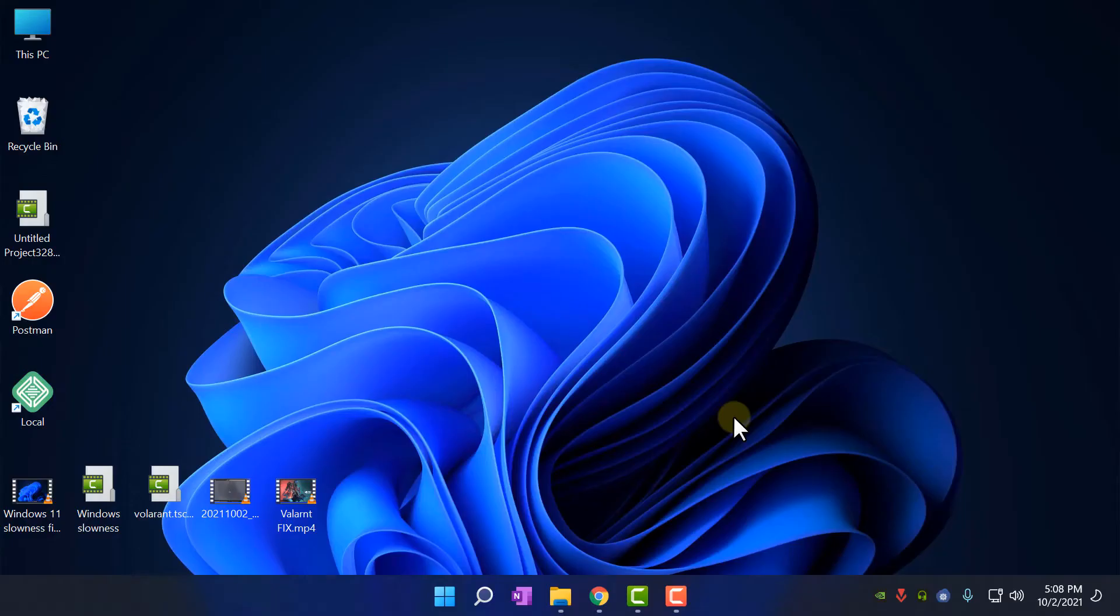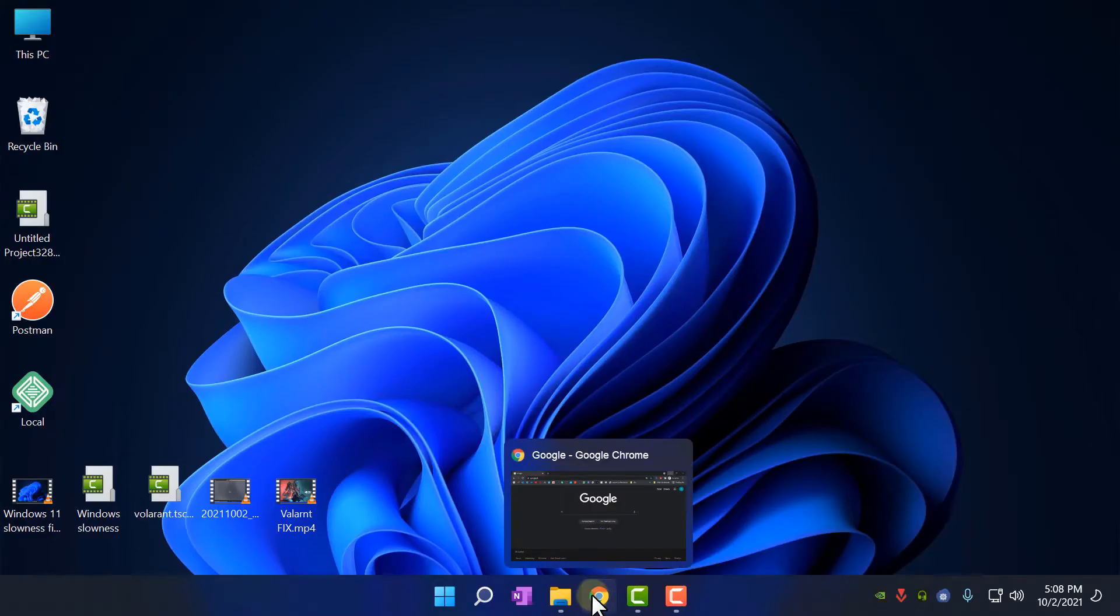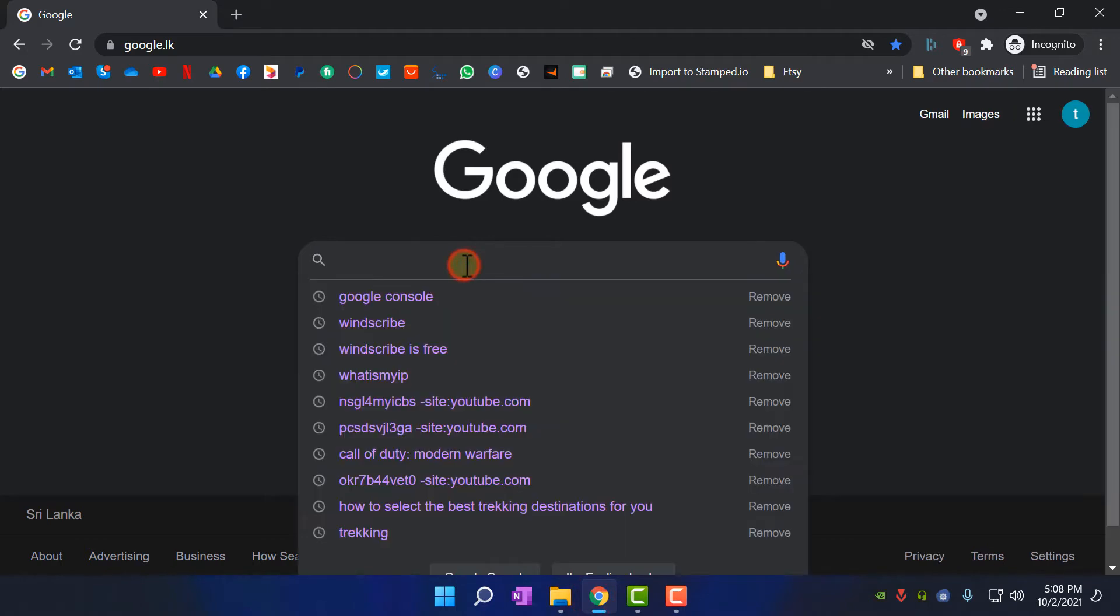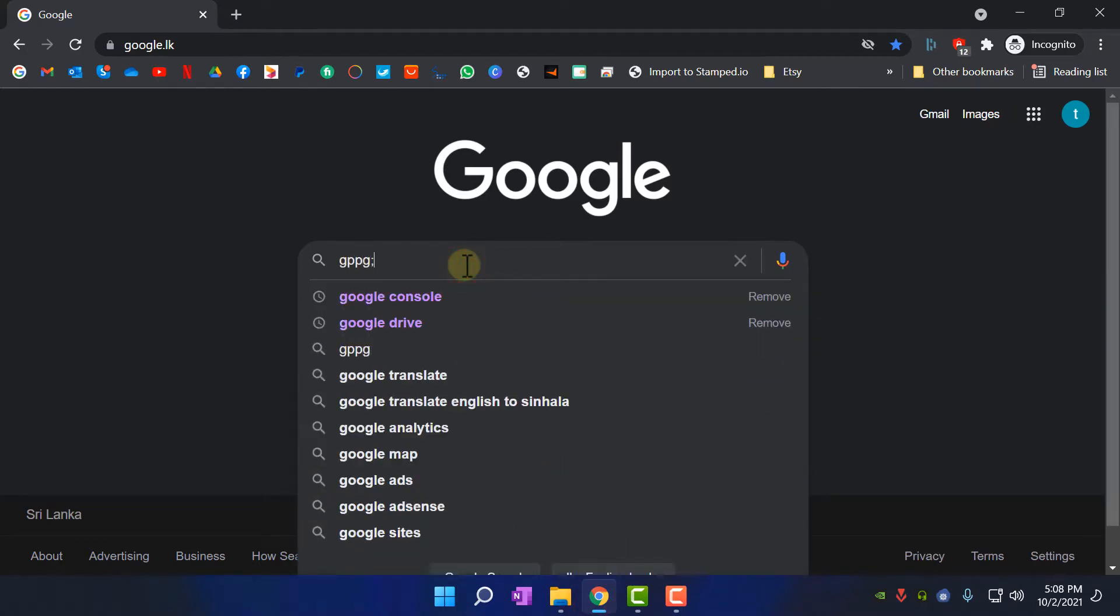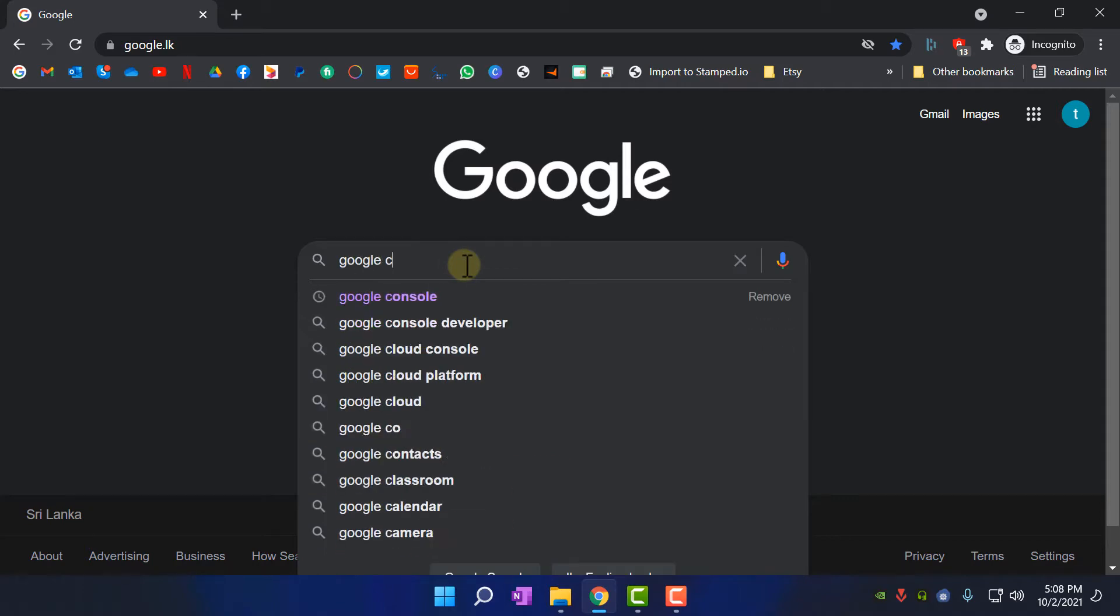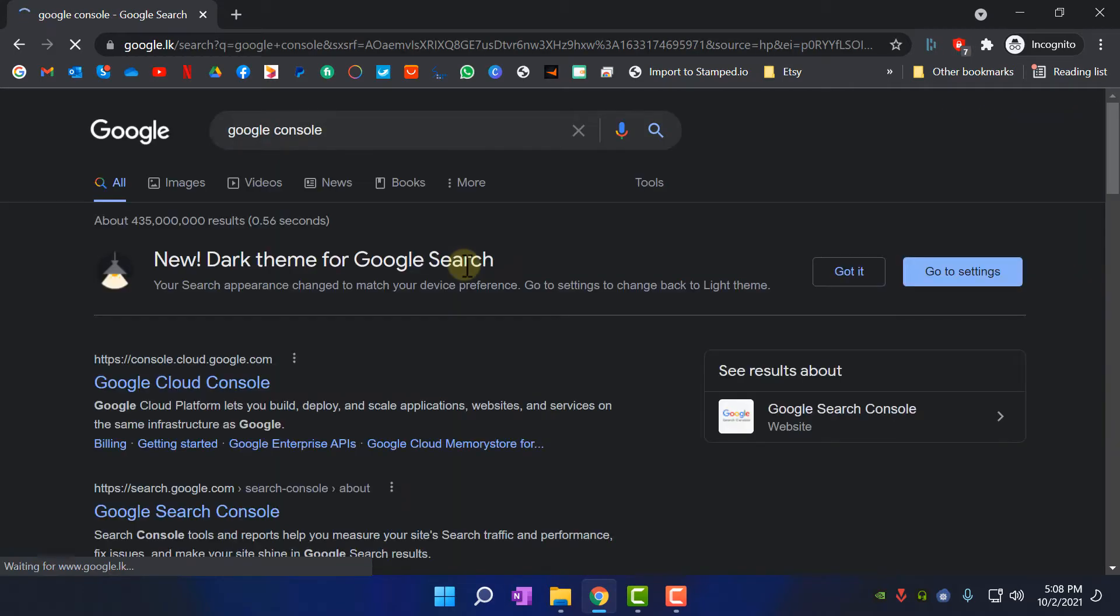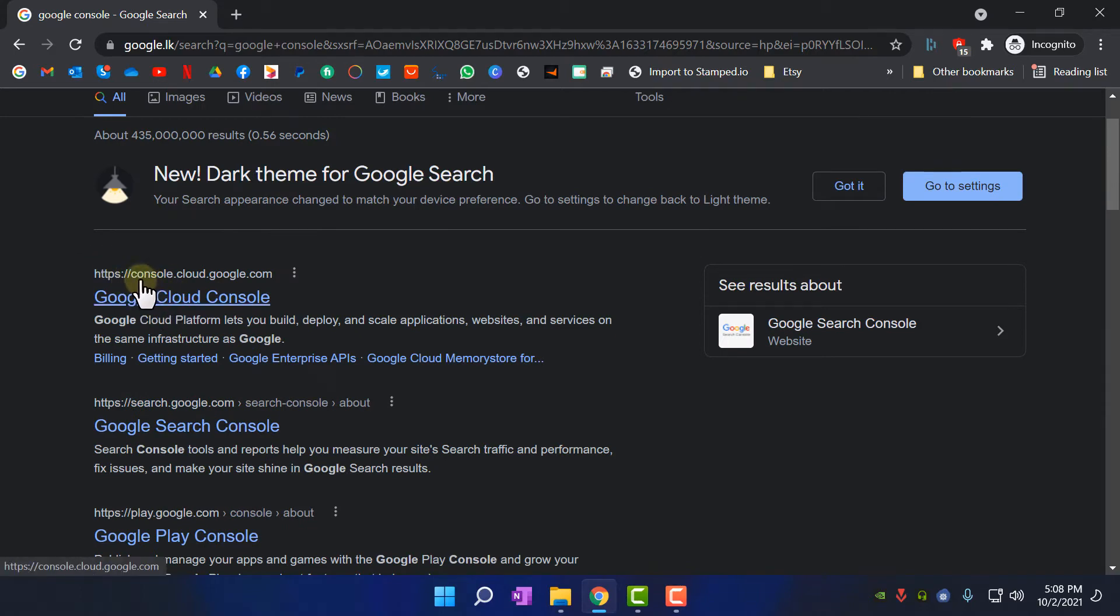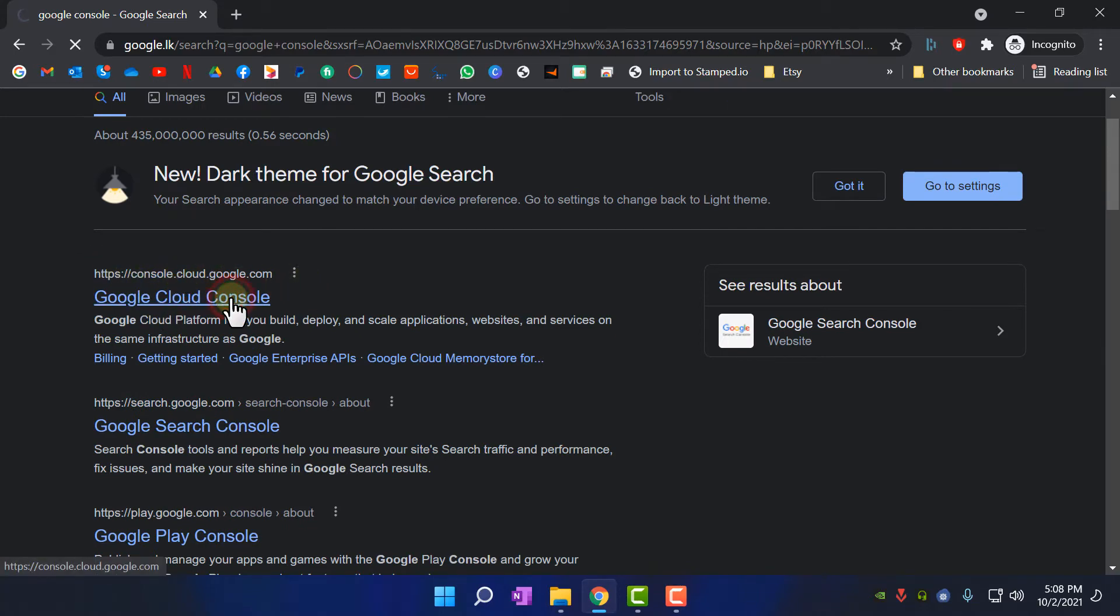Okay, first of all, you need to go to Google and search for Google Console and go to the first link, which is console.cloud.google.com. Now click it.